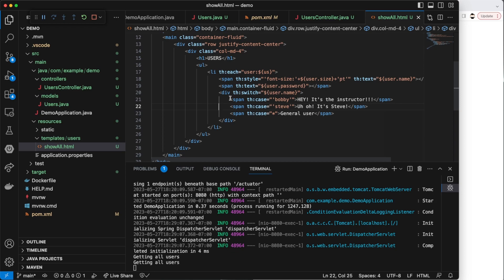Now there's so much more that we can talk about for Thymeleaf, but I want you to take a look at the reference that I posted in the description below. In the upcoming videos, we're actually going to do some more of these Thymeleaf programming constructs. That's all I have for this video. Thank you for watching — I'll see you in the next video.